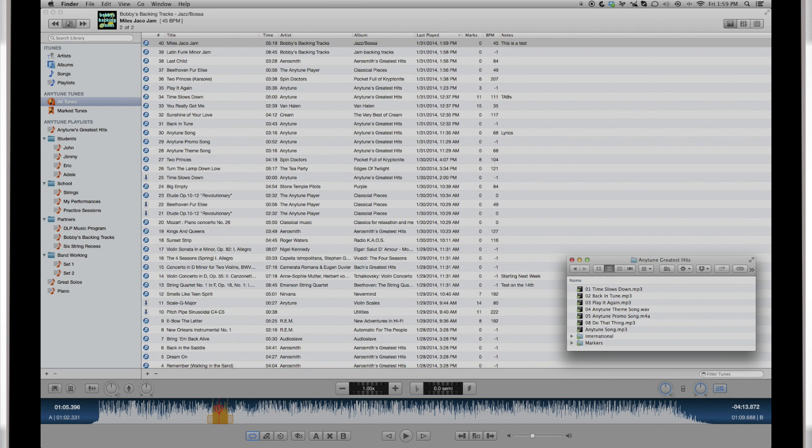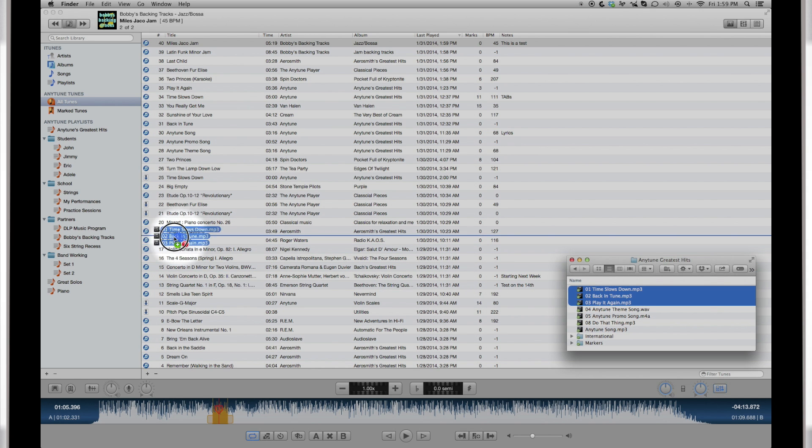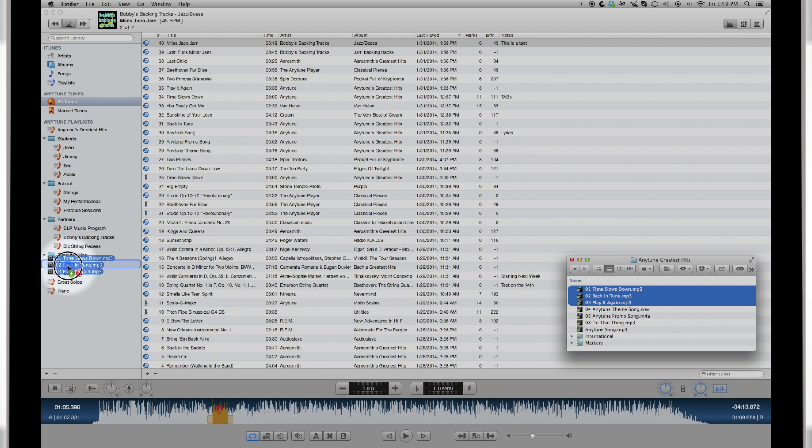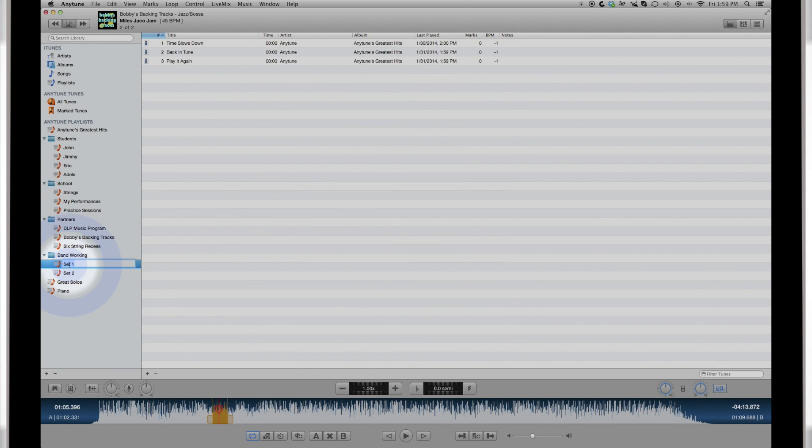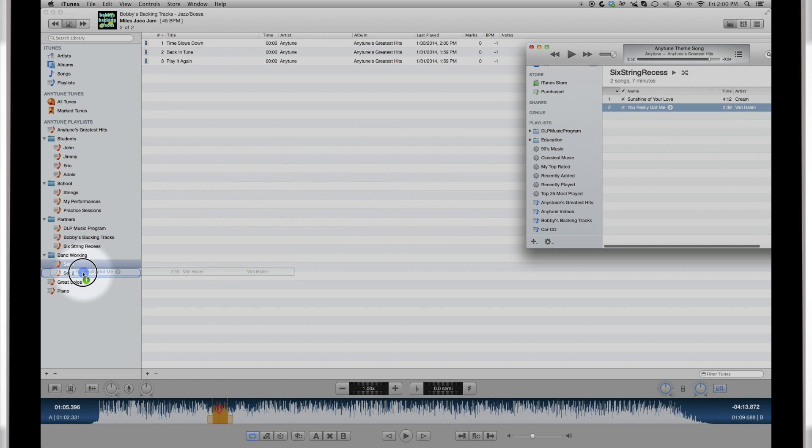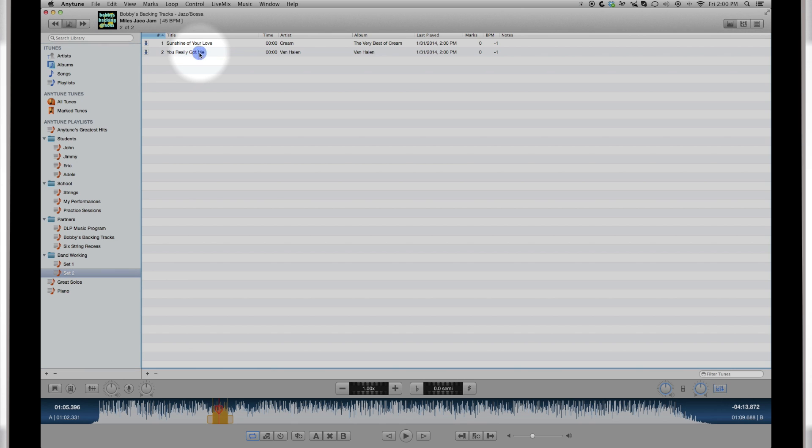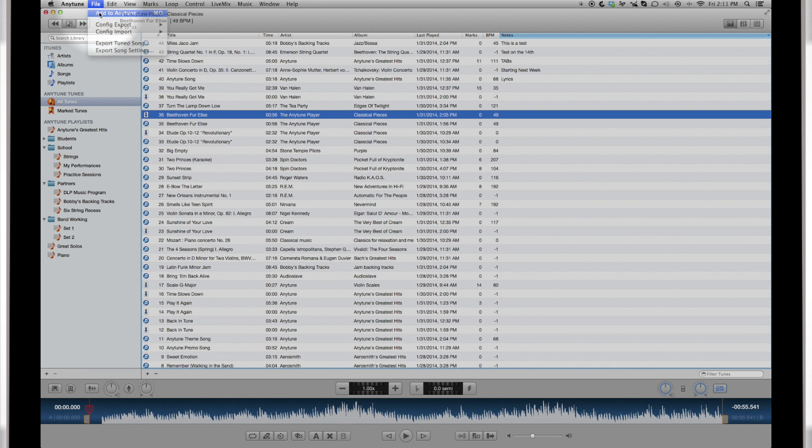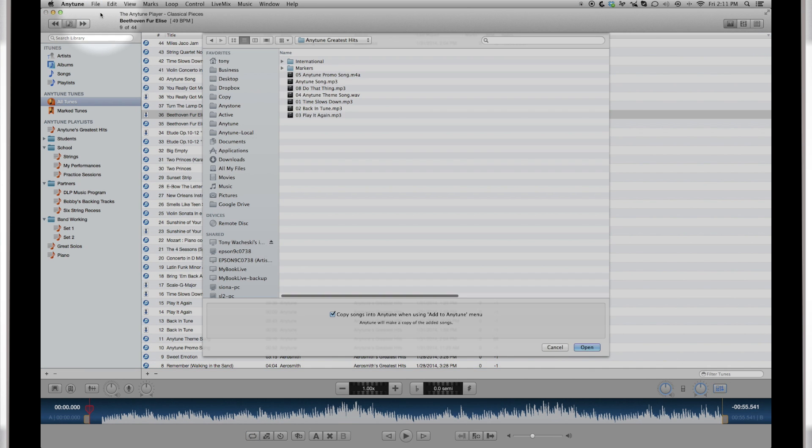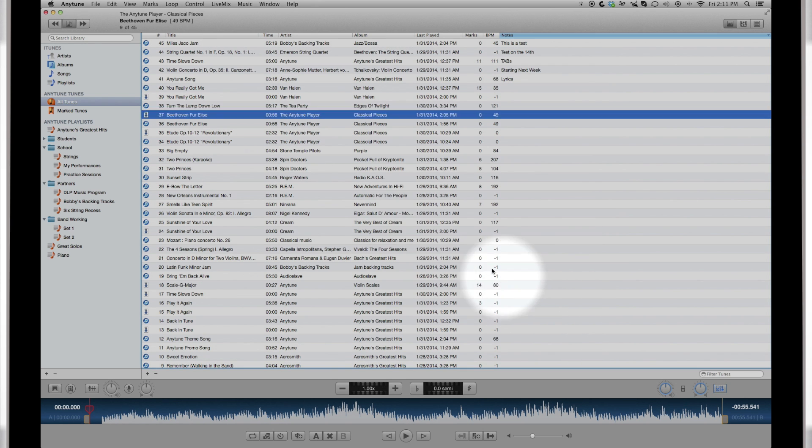You can drag songs into Anytune from any folder, drag them directly from the iTunes app, open a music file in Anytune or use the Add to Anytune command from the menu to import any file on your Mac. Note, Anytune may ask you for permission to access files.